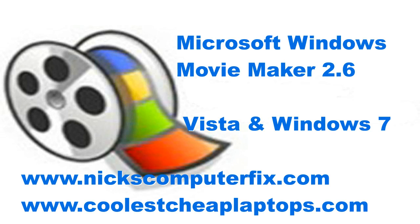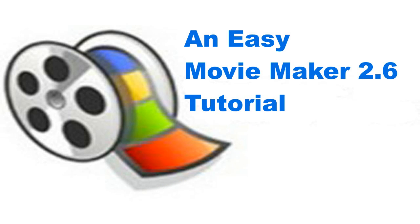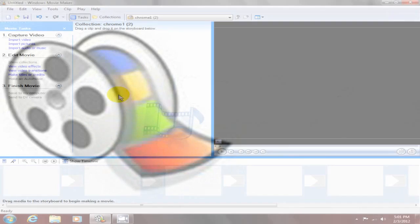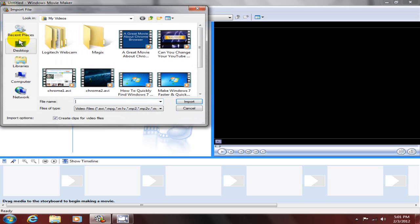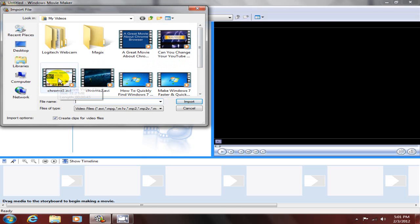Hello, this is Nick with nickscomputerpix.com and coolestcheaplaptops.com. Today I'm going to give you a video on an Easy Movie Maker 2.6 tutorial. Okay, to begin with, let's go ahead and open up Windows Movie Maker and import a video from my computer.